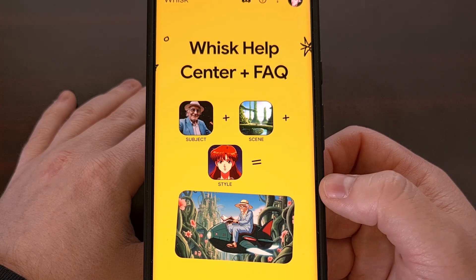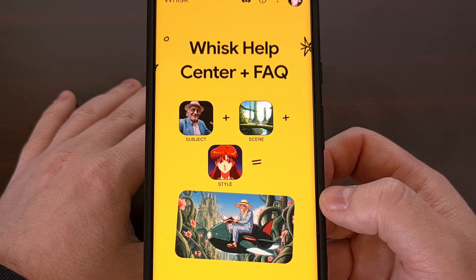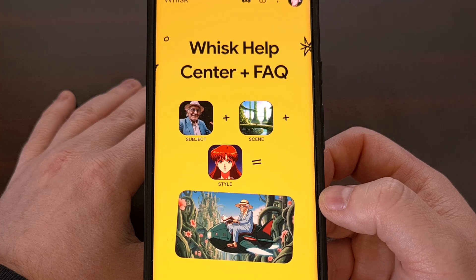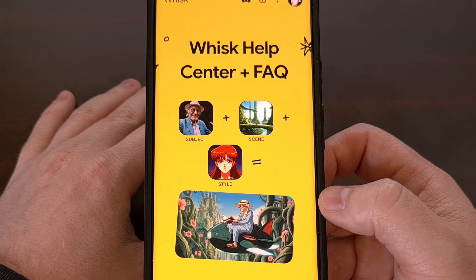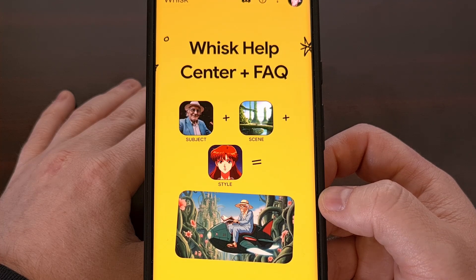But you don't have to choose one of those predefined styles. You can upload an image that demonstrates the style you're after, or you can use the text prompt to create one manually.